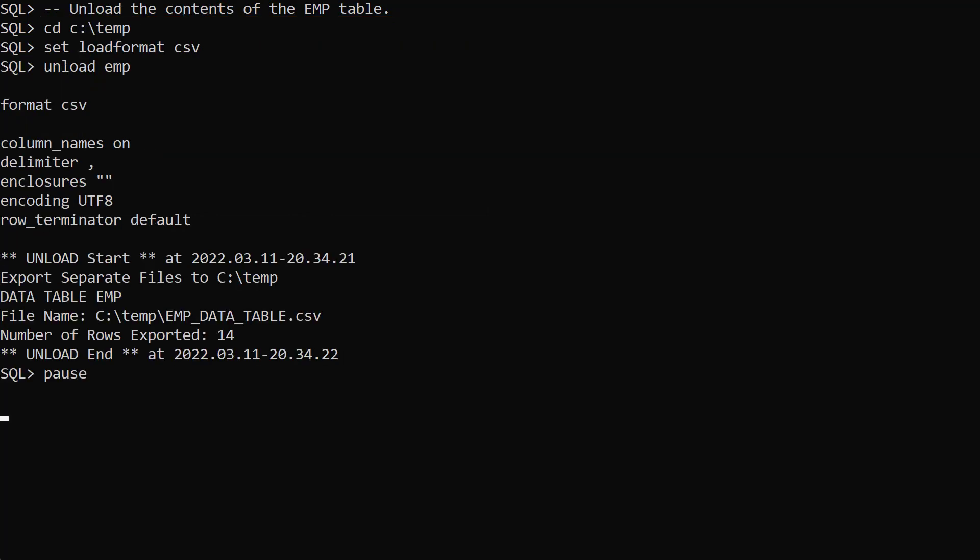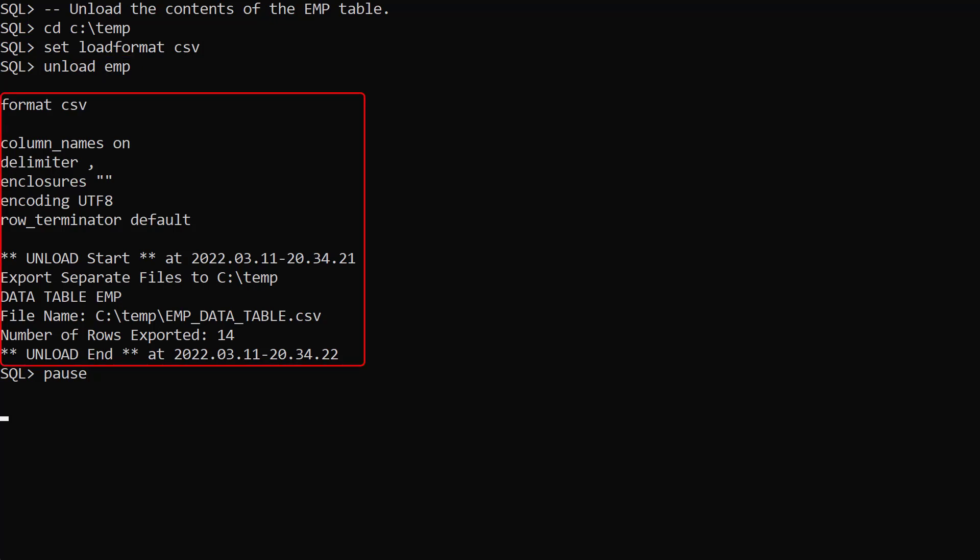First we'll unload the emp table data to CSV format. We switch the working directory, set the load format parameter to CSV, then use the unload command to unload the emp table data. We see information about the unload operation, including the resulting file name and number of rows exported.